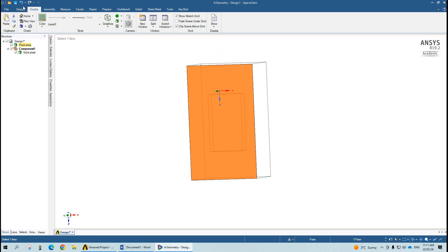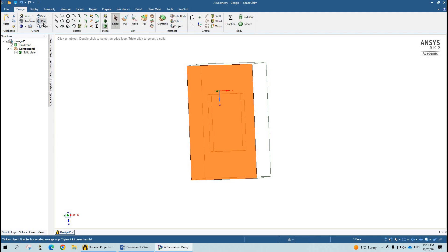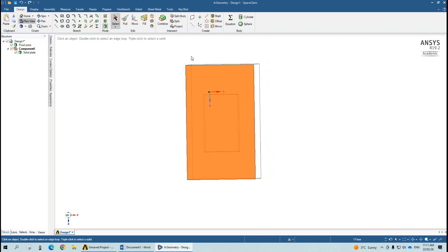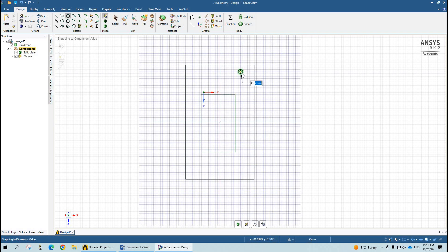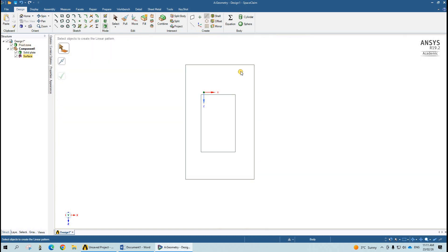Now our target is to make multiple inlets. I will make one single inlet of around 2 mm at this position. Then our target is to make multiple inlets on this surface, so I will go to Linear Pattern and select this surface.